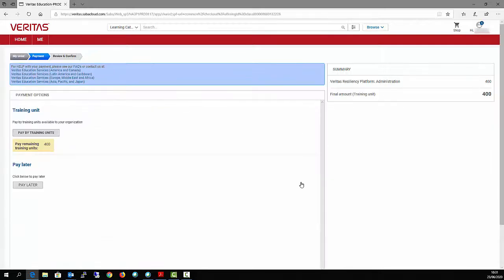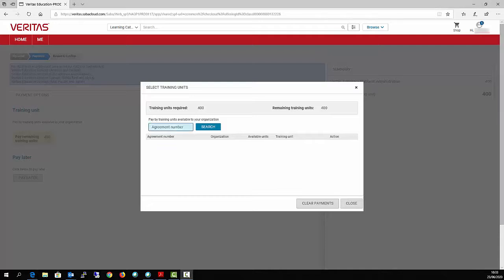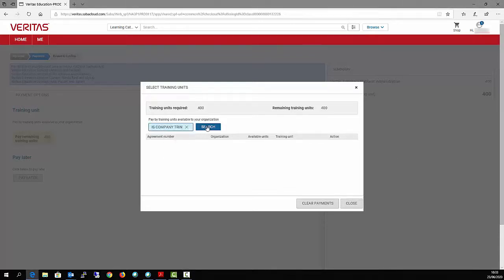Click on the box Pay by Training Unit. Enter your training unit agreement number and click on Search.